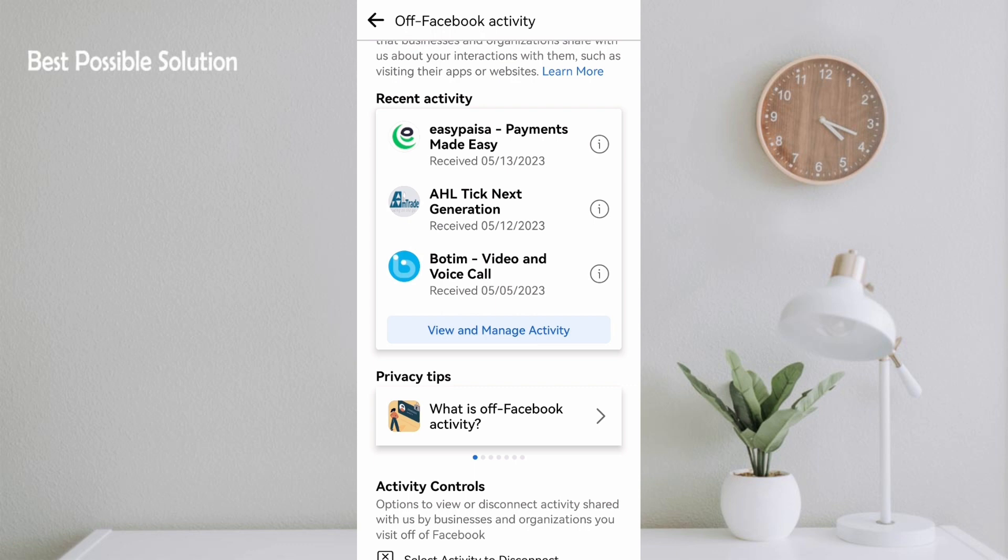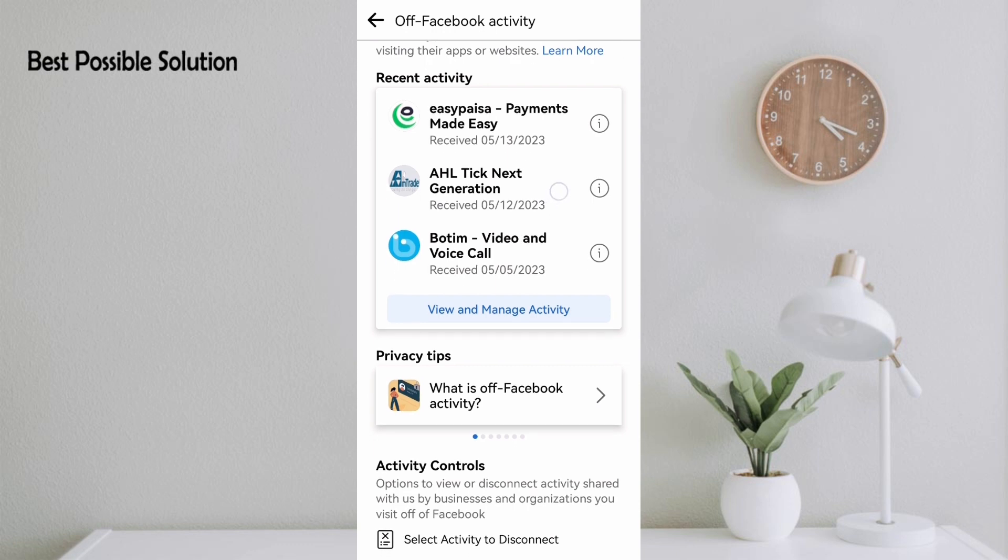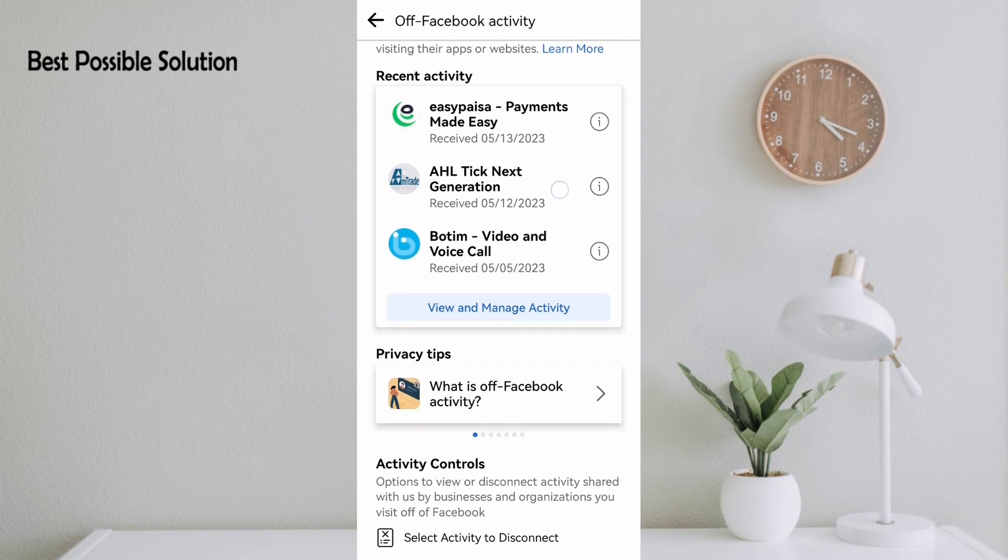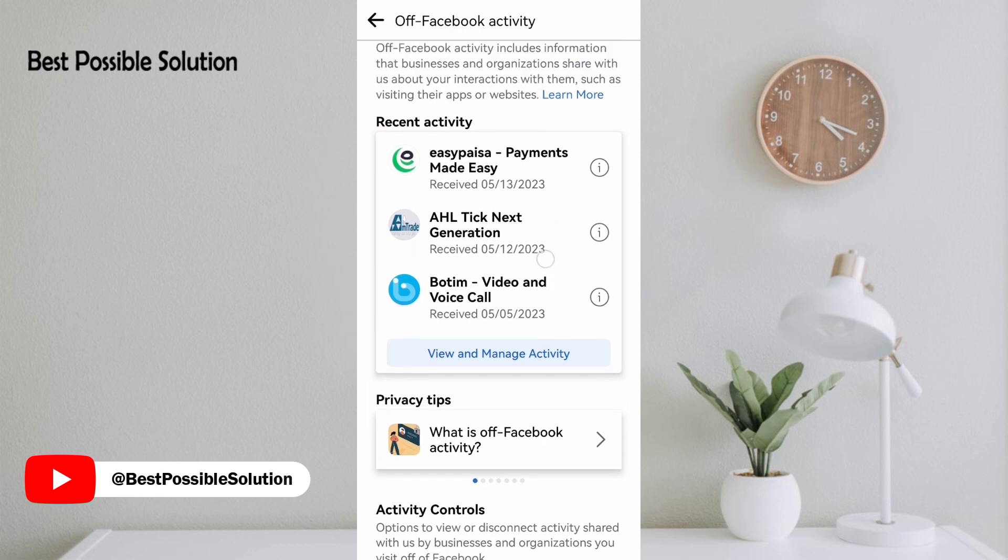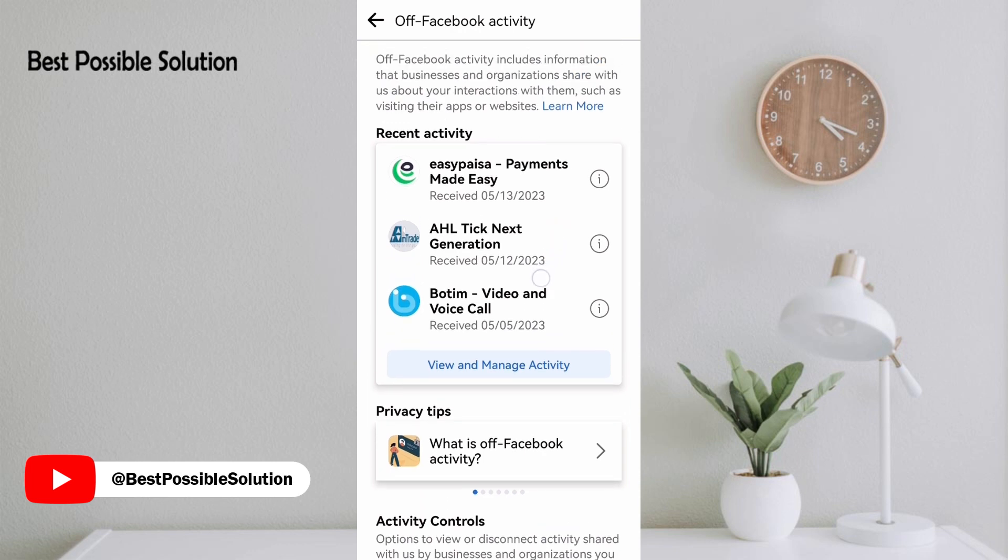Now you can see your recent activities. My last activity I did on my mobile was I opened my local bank account and I made a transaction, and Facebook created a log against it. They theft my information where I did that transaction.